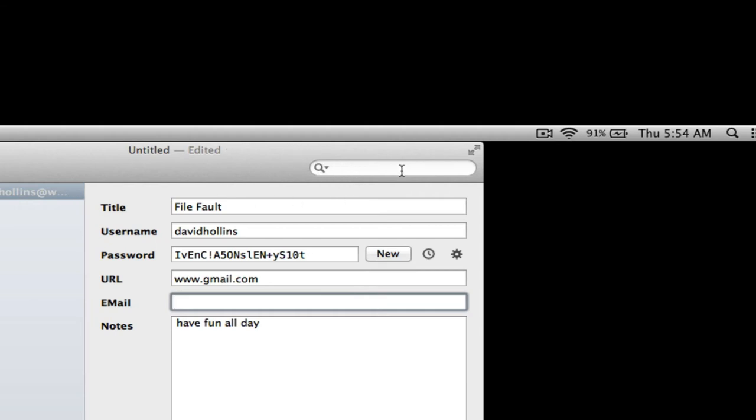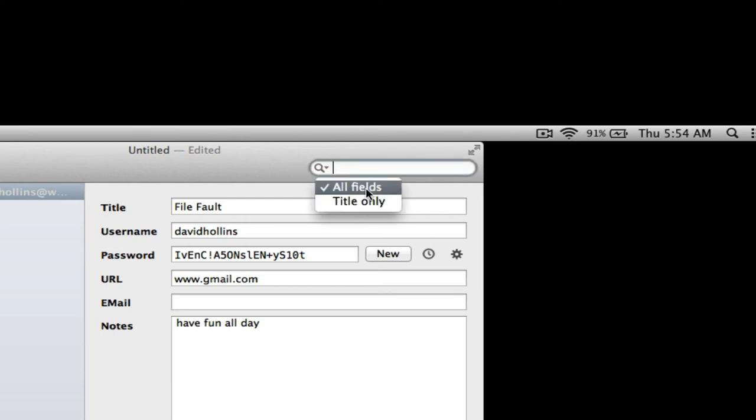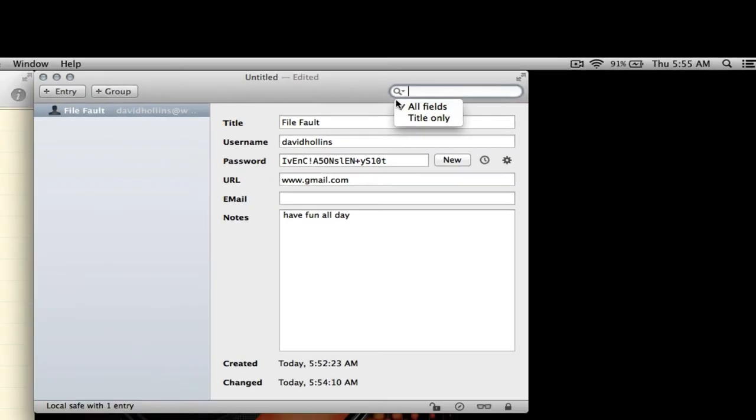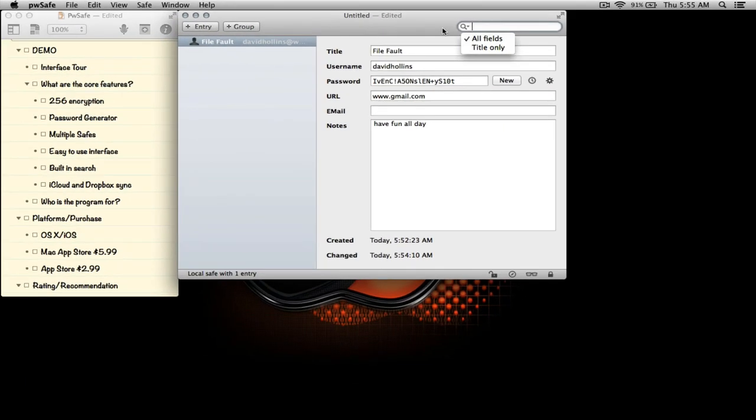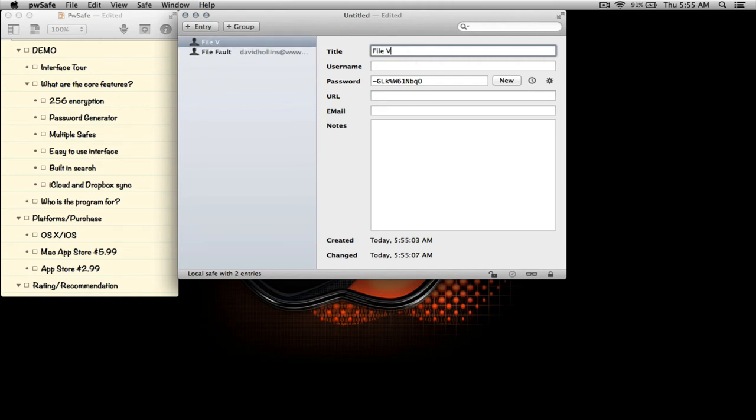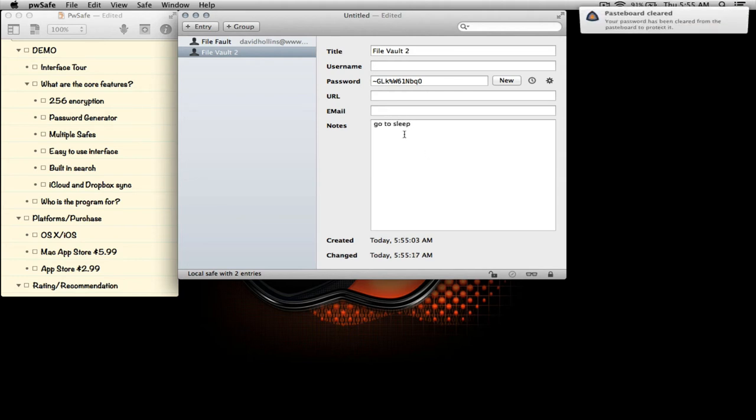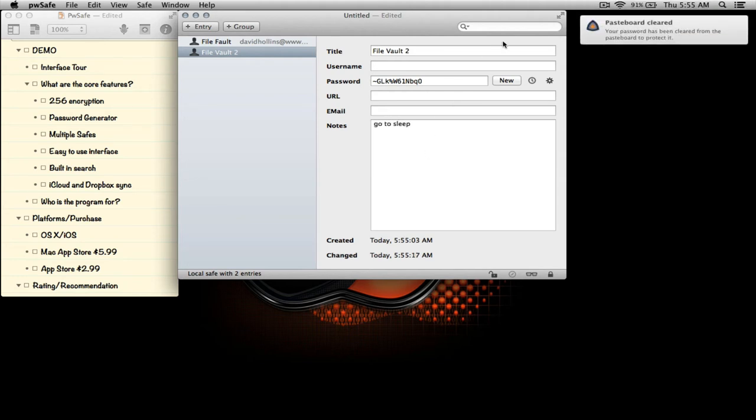As you can see at the top here, we can search. This is a search box and we can search all fields or the title only. We're just going to leave it on all fields and I'll give you an example in a second. Let's create a new entry, File Vault 2. We'll leave it at the default password, default username, and put a quick note here.